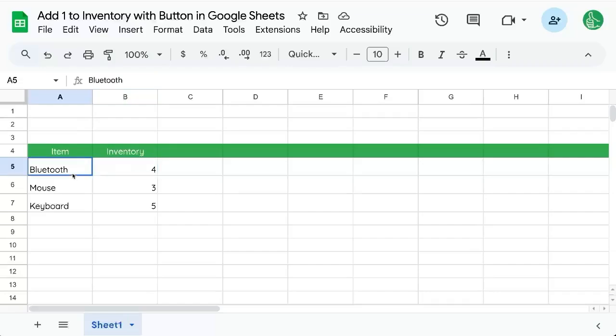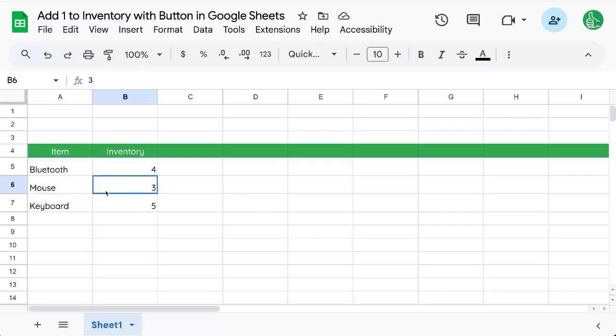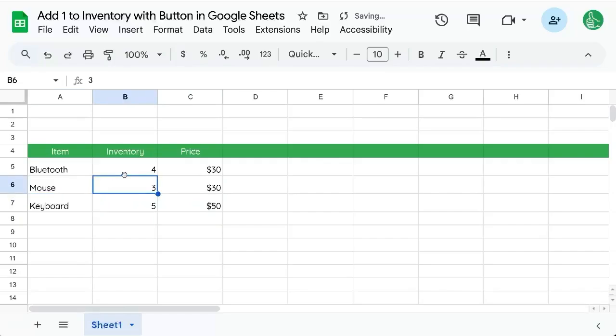Now the issue is because here we have bluetooth mouse and keyboard available for sale and we have an inventory. Maybe we also have a price but our inventory we want to move up and down by one.